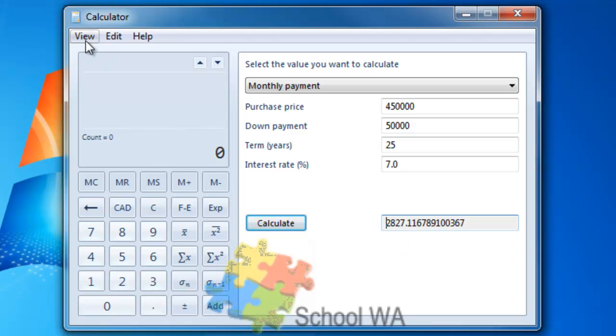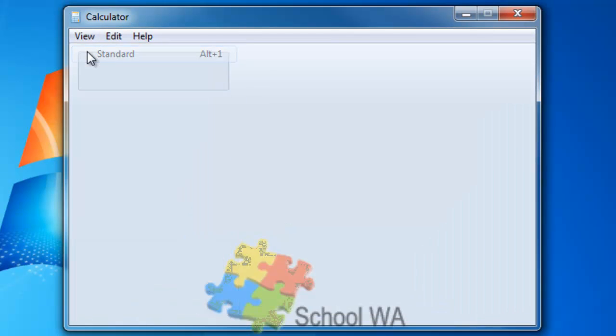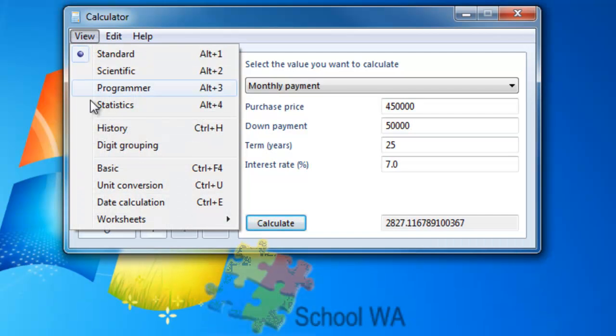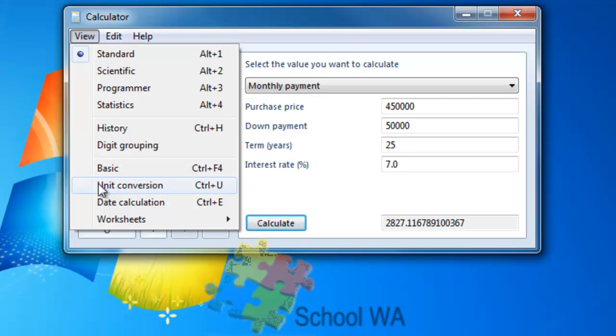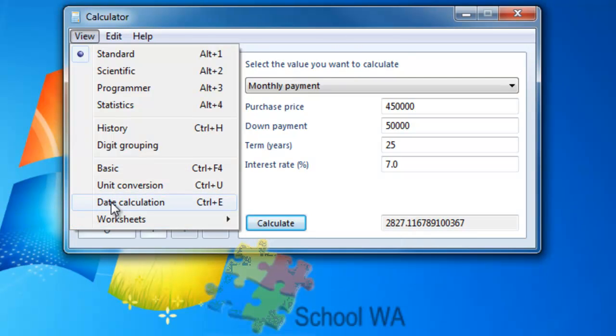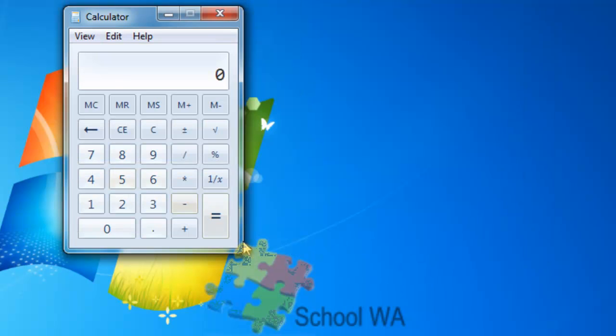So the calculator has a lot more added functionality than previous versions. I'm just going to go back to the standard view. And don't forget, you've got all of these calculators to help you do some fast calculations. Let's just put it back to basic.